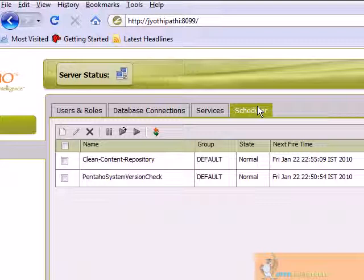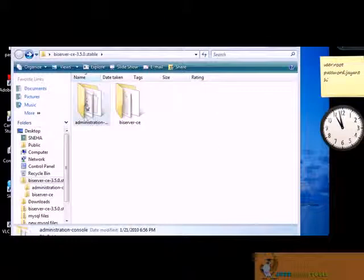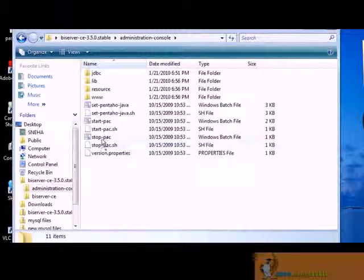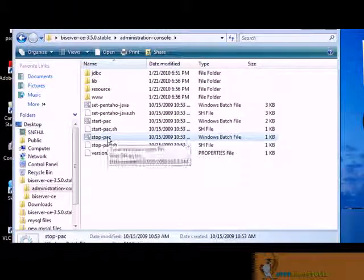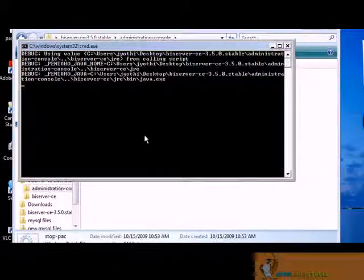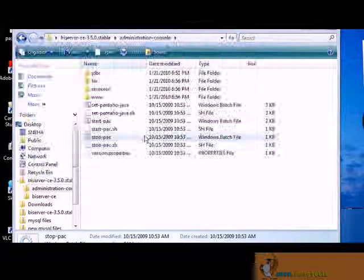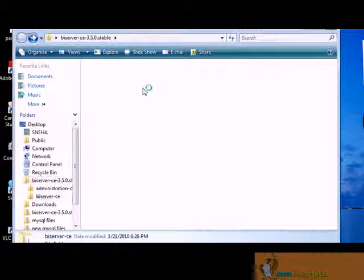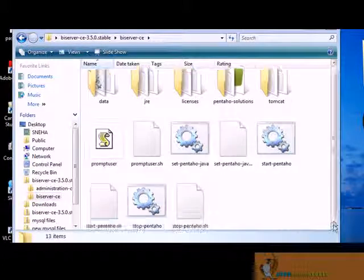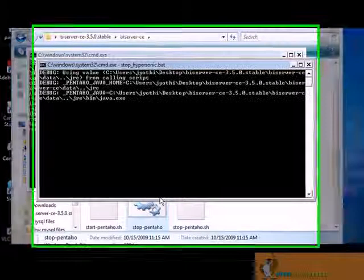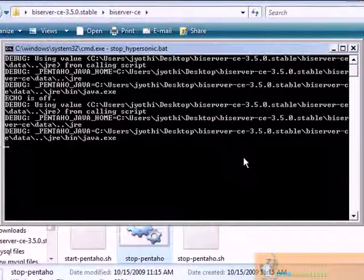So that completes the administration of Pentaho BI server. Visit further tutorials in order to understand Pentaho BI server. At the end, we'll have to close the browser and go back to the file. Click on stop Pentaho administration console. Then go back. Also stop Pentaho BI server. So that completes the tutorial. For help, visit us at www.dataminingtools.